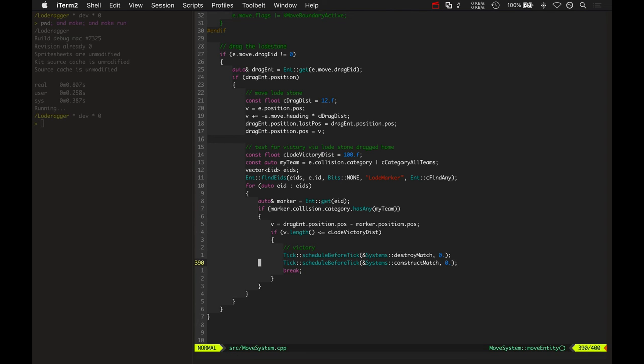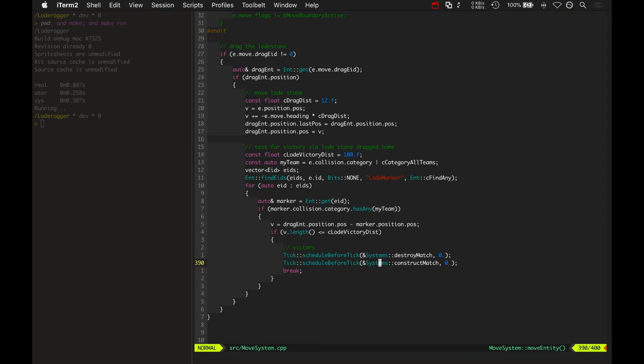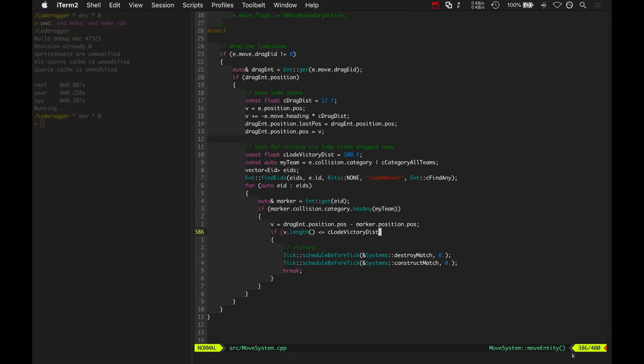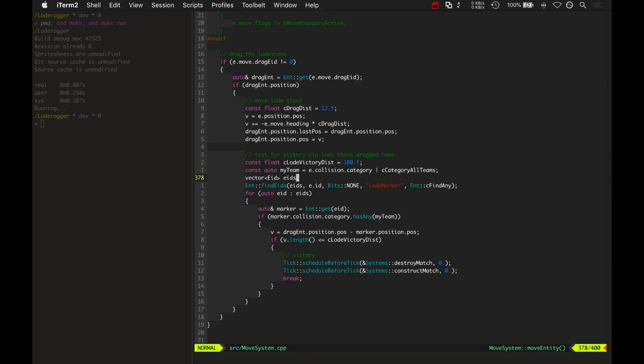Which basically just destroys all of the entities, resets the tick, clears the input system, and then constructs another match. So, there you have it. Those are the elements for putting together the basic gameplay of Lodragger five versus five. Your team's five players carve out your lanes, build buildings, change different roles during the match. The other team does the same thing. And whoever gets the other team's load zone back to their base wins.